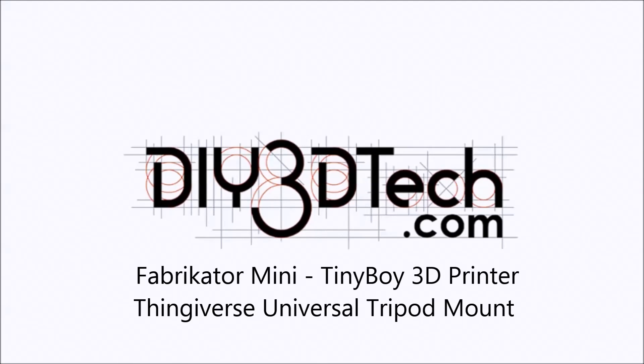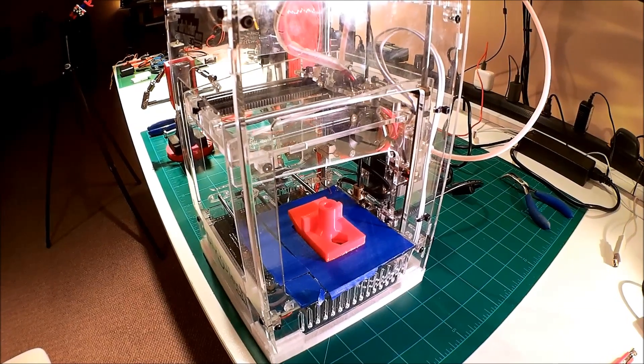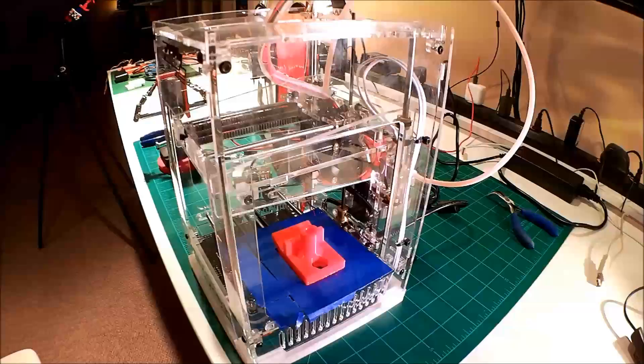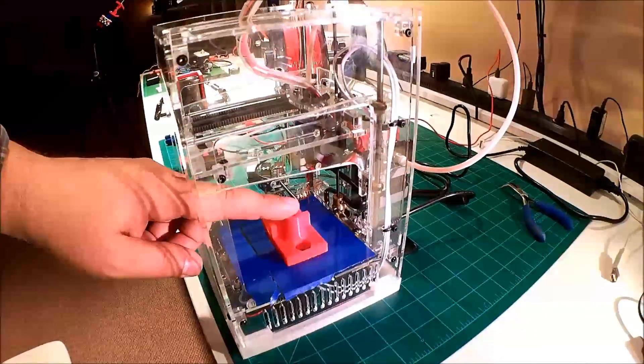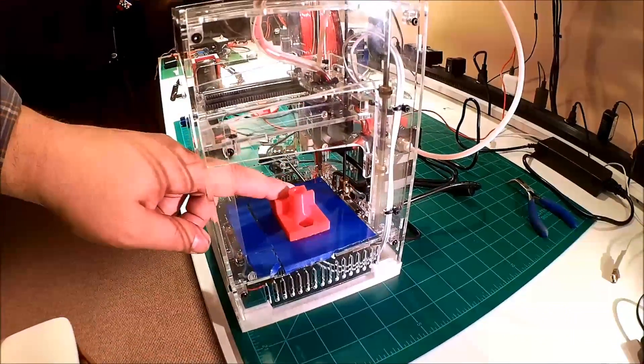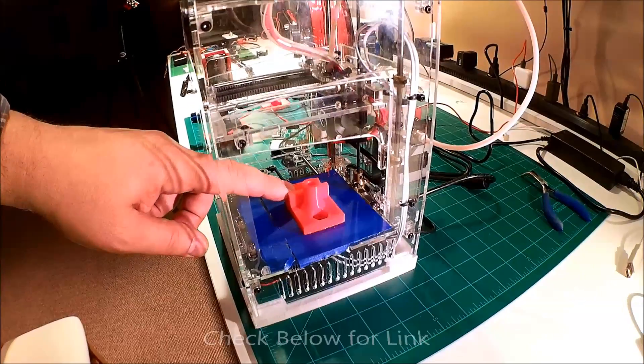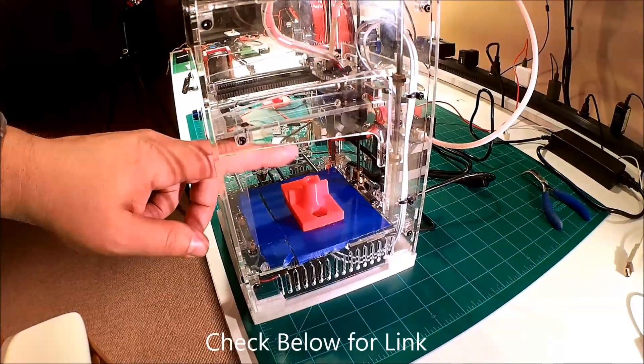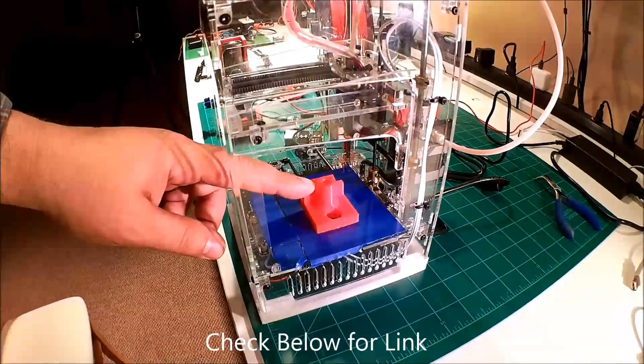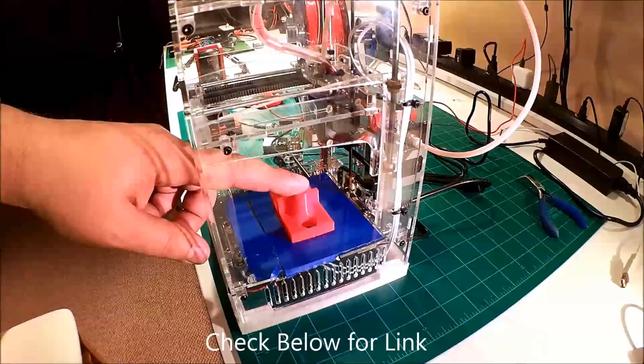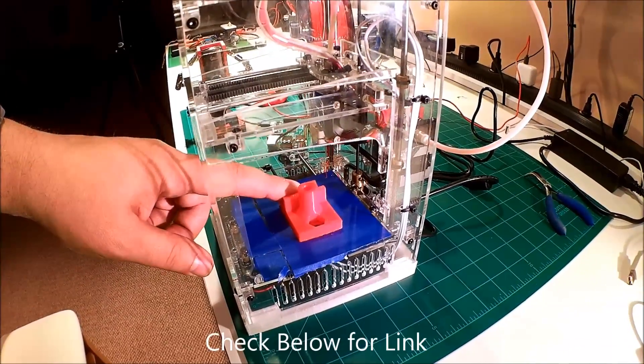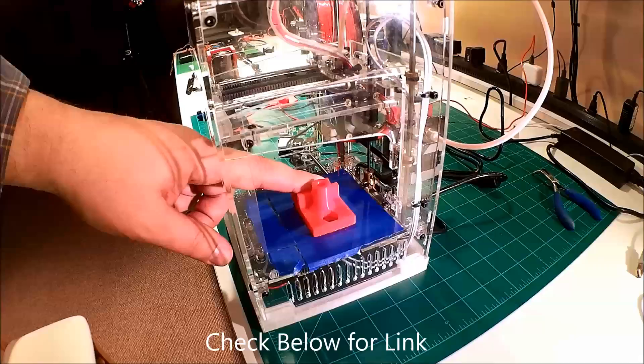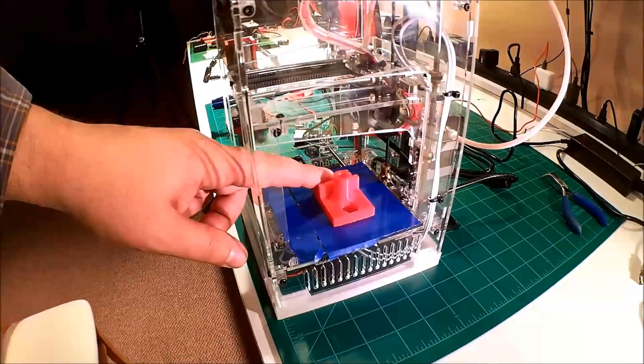Welcome to the DIY3DTech.com channel. In this episode, we're going to be taking a look at this part from Thingiverse that we've printed out. We've printed two of these out, and it's probably one of the most useful camera holders, or just holders in general, that I've come across ever.